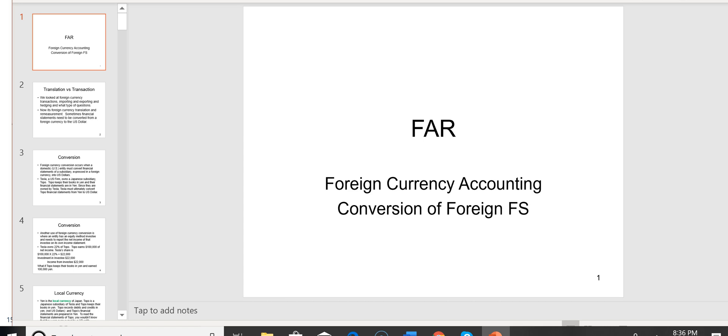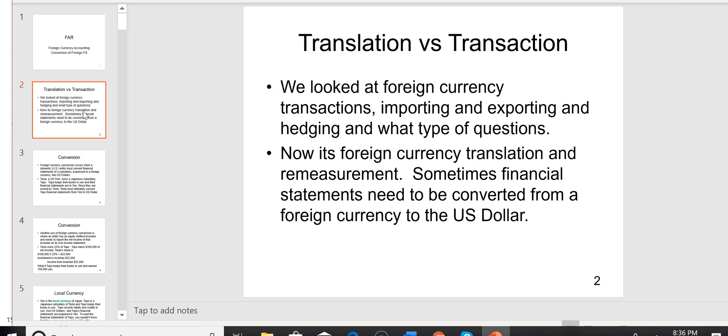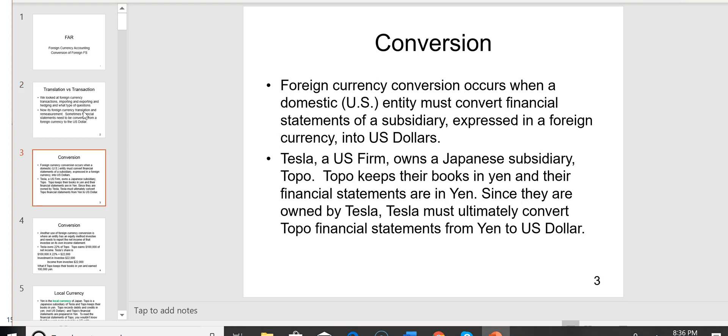So now in FAR, what's up with foreign currency accounting, where you have to convert foreign financial statements back into U.S. — what we call foreign currency translation? We looked at foreign currency transactions, importing and exporting and hedging. Now it's foreign currency translation and what they call re-measurement, because sometimes financial statements need to be converted from a foreign currency to the U.S. dollar. This is a lot more theoretical than what we saw with the foreign currency transactions.